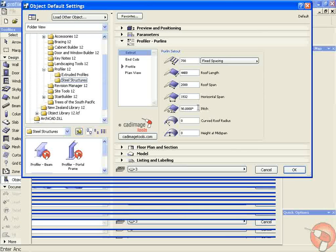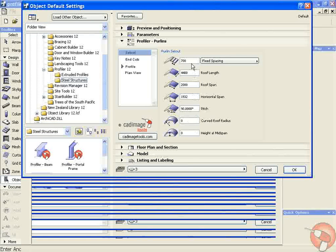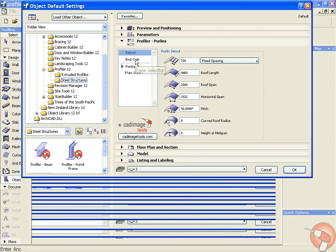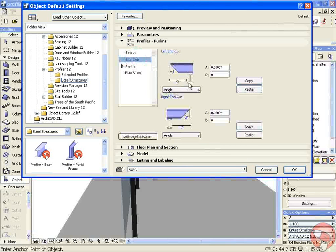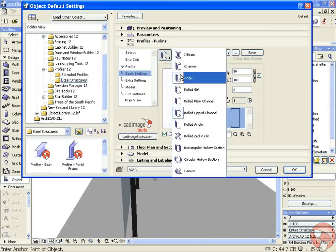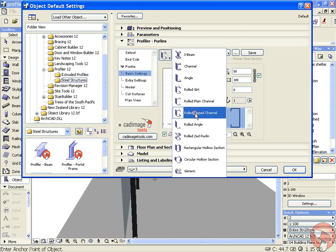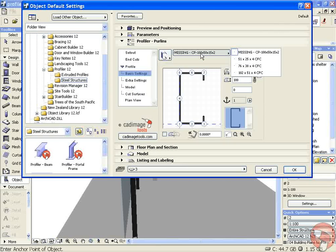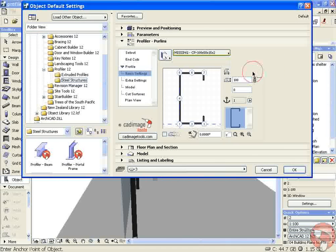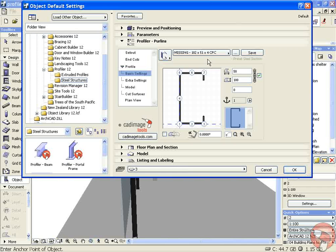We're going to place some vertical purlins first to support the glass, so we can set the size and height of all these. Purlins can also describe different end cut profiles and the actual profile shape itself. We're going to use a rolled lip channel — 100 by 50 millimeters.